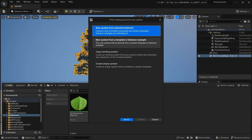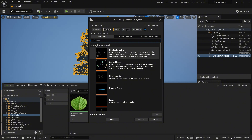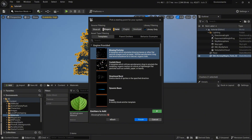Now we need a Niagara system. Right-click, go to Niagara system, select 'new system from selected emitters', click next. Here are the premade templates given by Unreal Engine itself — to save time I'm going to use the blowing particles template. Click add, then finish.